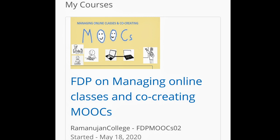Good afternoon everyone. I am Gansham Bhaviska, Associate Professor in English, and I'm here to share my experiences about the Faculty Development Program. The title of the course is on the screen. At the outset, I must thank all the organizers of Ramanujan College for organizing this FDP for teachers. This is a wonderful opportunity that they have provided to teachers across the nation.